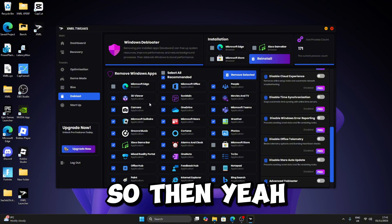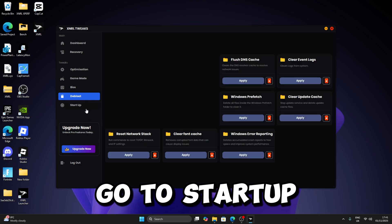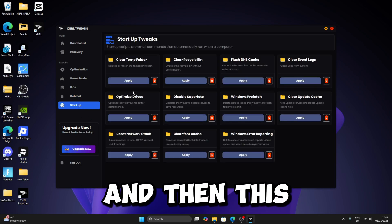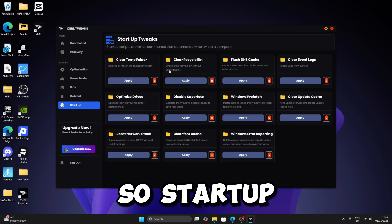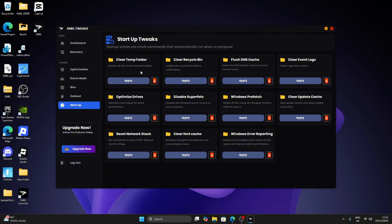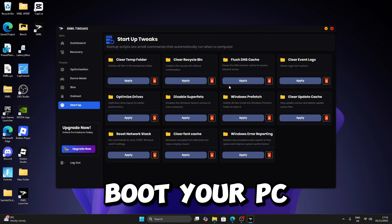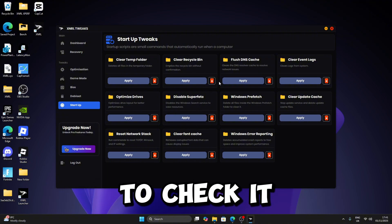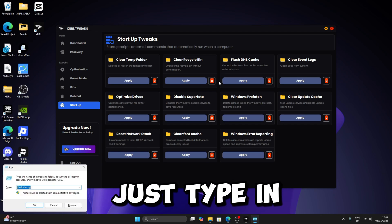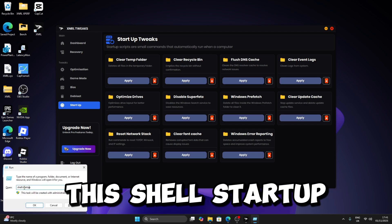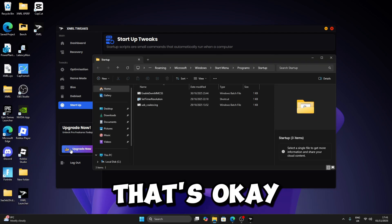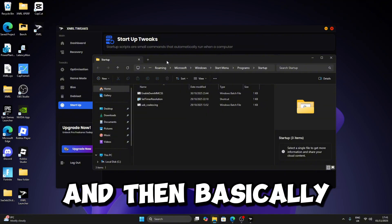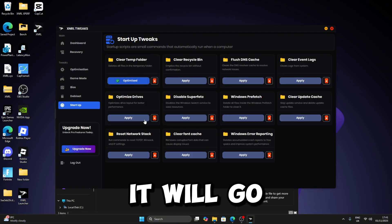So then, now what you want to do is go to Startup. This is just startup tweaks. These are basically tweaks that run every time you boot your PC. Just click Windows+R, just type in shell:startup. Basically when you apply a tweak it will go right here.